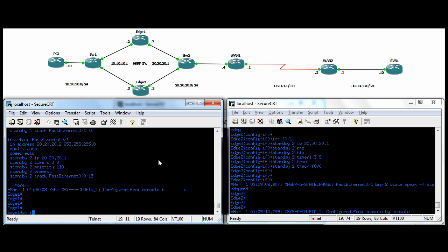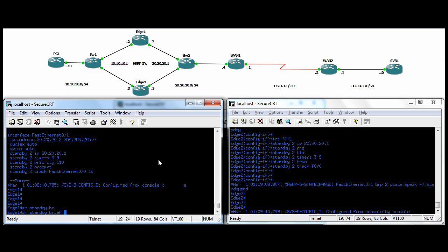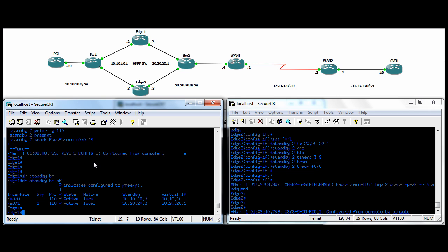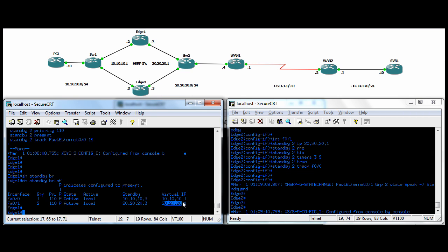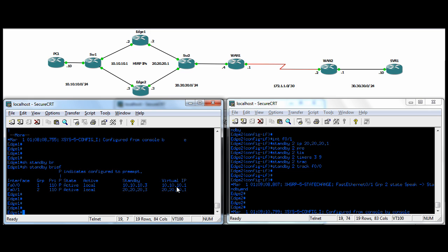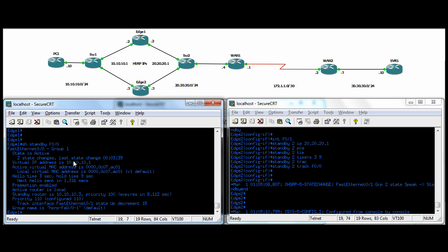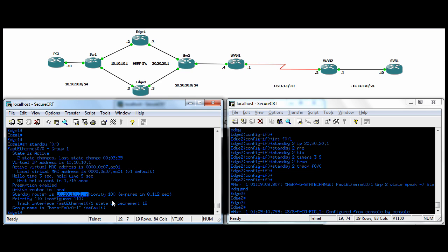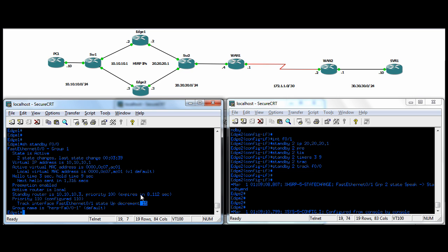A couple of show commands. You can do show standby or show standby brief. So you can see we're the active for both instances. Right now we're active on F00 and F01. It's group two on the egress interface, group one on the ingress interface. The standby IP is .3 for both subnets. Edge two is the standby router, and the virtual is .1 on both subnets. You can also do a show standby and you can put in the interface, F00. So the group one on F00, the state is active. The virtual IP again, 10.10.10.1. The virtual Mac, how long to go in the hello and the hold down. Preemption is enabled. The standby router is .3, which is edge two. The priority is 100 on edge two. Our track object, the state is up, and we're going to decrement by 15 if we lose that track.